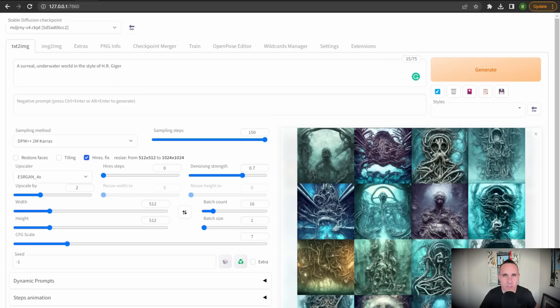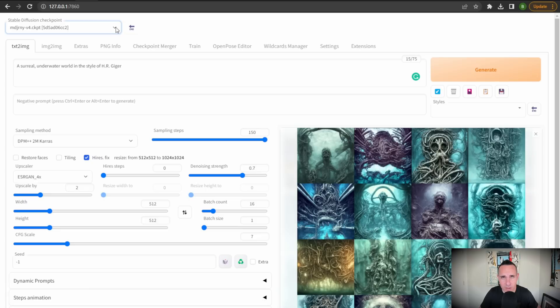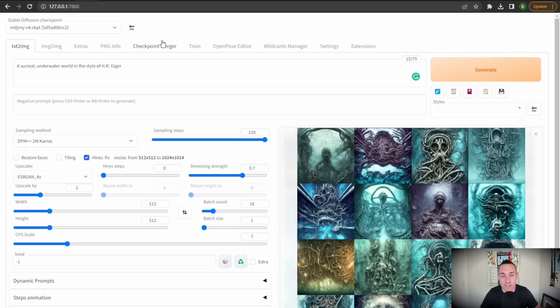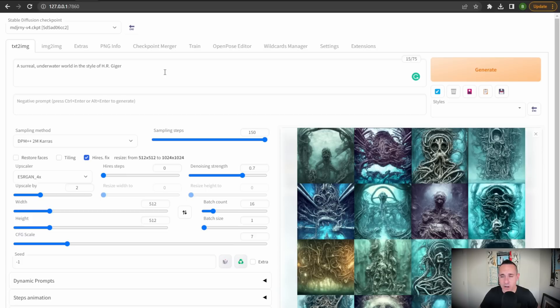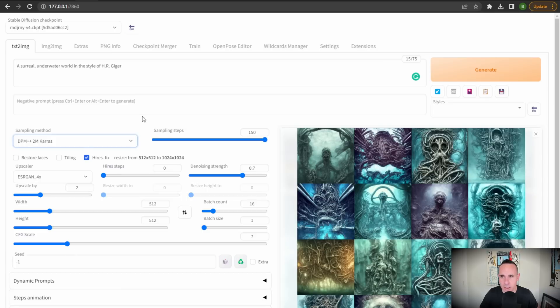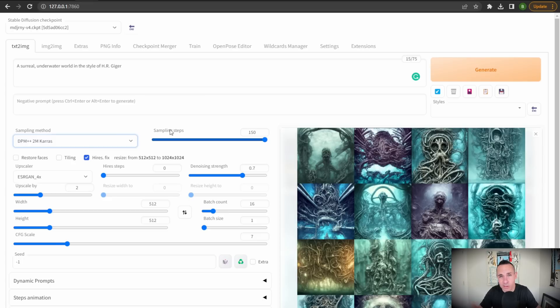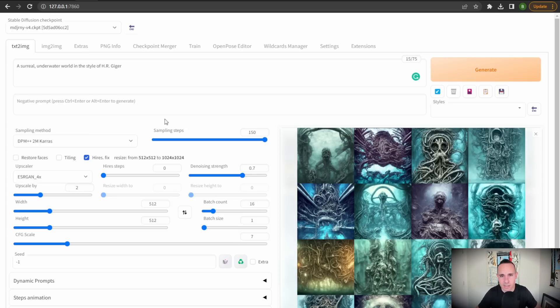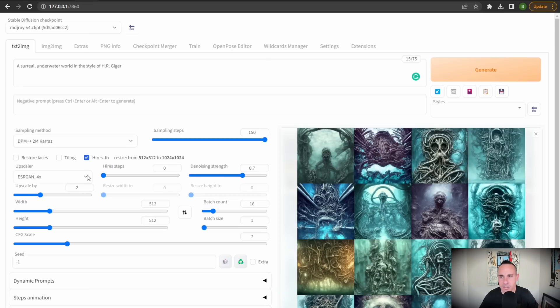Up in this stable diffusion checkpoint in the upper left hand corner, you're going to see this drop down box. That's where you select the model that you're using for automatic 1111. In this case, Mid Journey V4 checkpoint is selected. So I am using the Mid Journey model for this. My prompt is a surreal underwater world in the style of HR Geiger. I don't have a negative prompt in here. My sampling method, I went with DPM++2M Keras sampling steps. So this is the number of times that the AI model, the neural network iterates over the image to improve the quality. So I did crank this all the way up to 150. I just wanted to see how much detail we could get out of this.